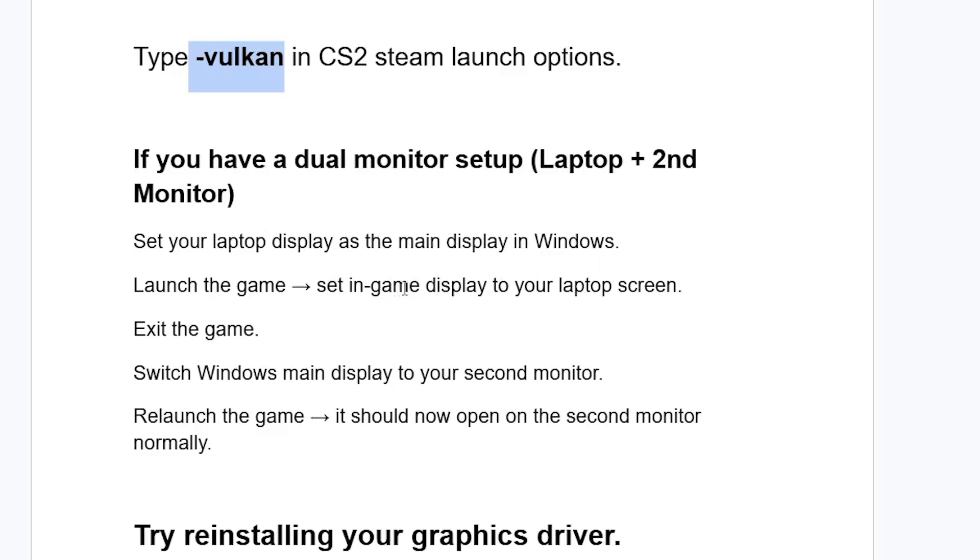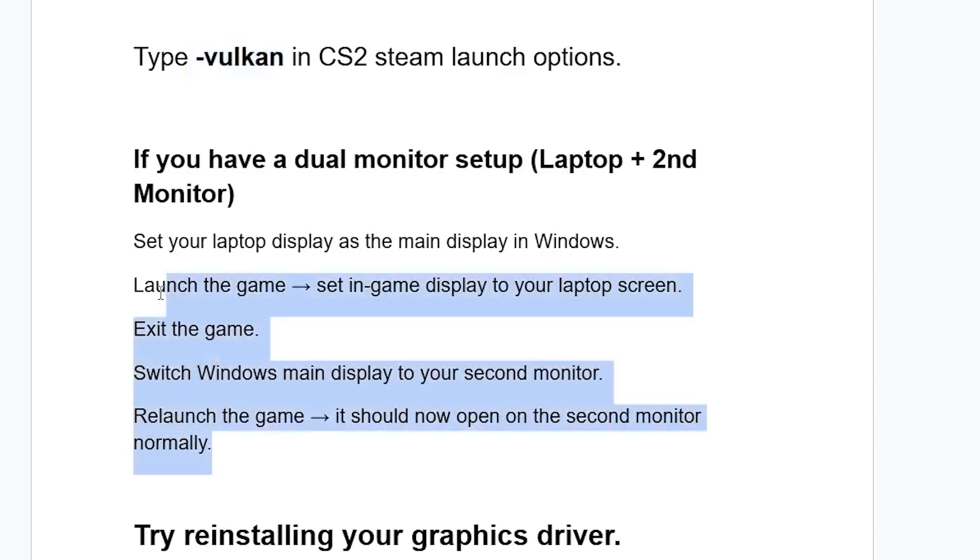Exit the game, switch Windows main display to your second monitor, relaunch the game. It should now open on the second monitor normally, and then this will fix your problem.